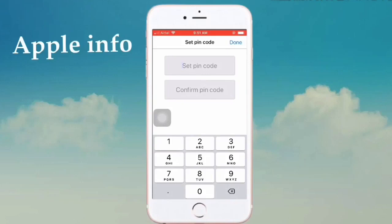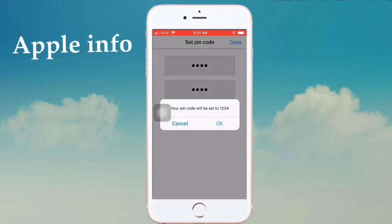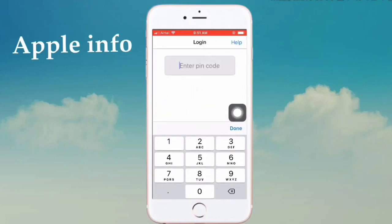Set your PIN, confirm the PIN, then click Done. Click OK, enter the PIN, then click Done.